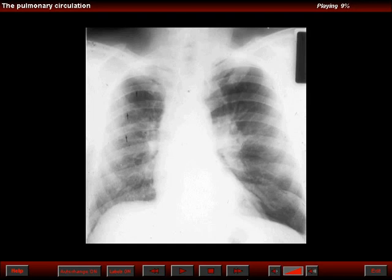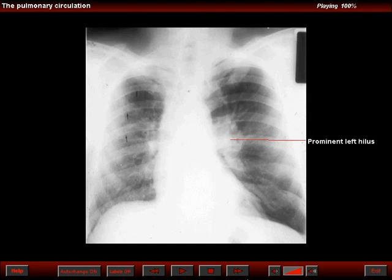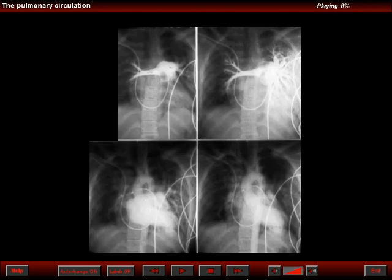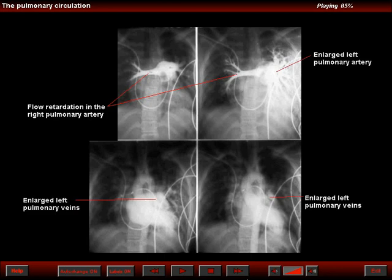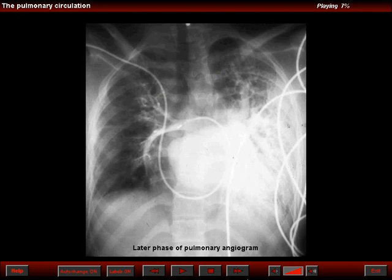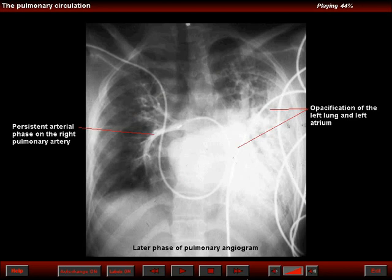This is a patient who had a history of hemoptysis and the frontal chest radiogram showed a prominent left hilus. The initial interpretation was that we might be dealing with adenopathies. It was not appreciated that the right lung was hypoplastic and smaller. A pulmonary angiogram revealed flow retardation through the right lung, and we can now demonstrate that the prominent left hilus is due to an enlarged left pulmonary artery and enlarged left pulmonary veins. All the right ventricular output was directed towards the left lung. A late phase of the angiogram shows a persistent arterial phase on the right side, opacification of the left lung, filling of the left atrium, and no filling of right pulmonary veins.